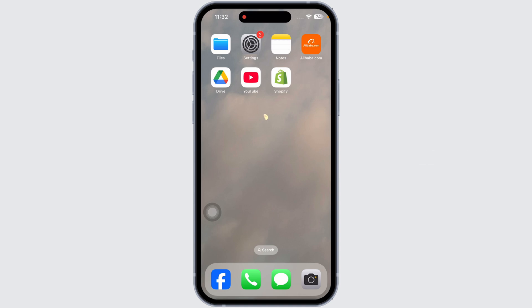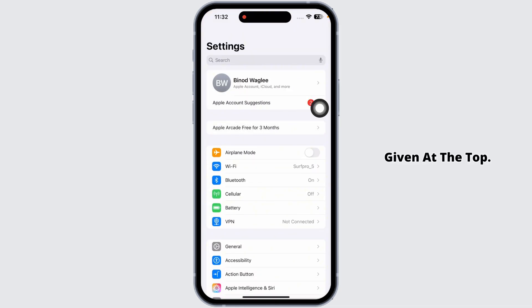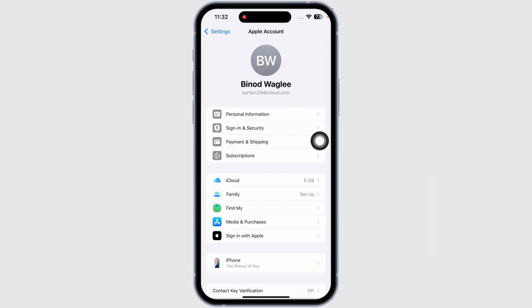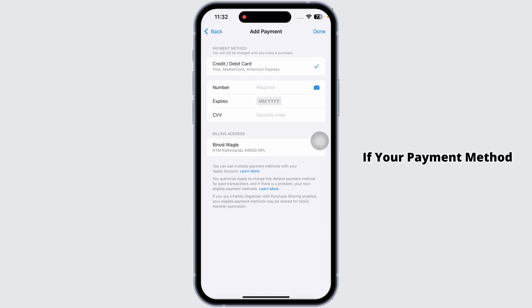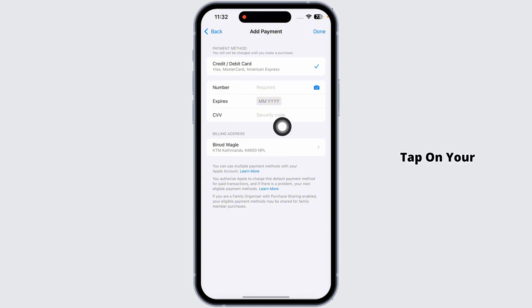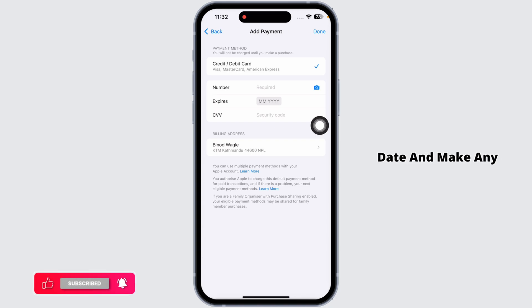First things first, let's make sure your payment details are correct. Head over to your Settings app and click on your Apple ID at the top. Navigate to the option Payment and Shipping — your Face ID will be prompted. If your payment method is outdated or has any issues, it could cause this error. Tap on your payment method and verify that all the information is up to date, making any necessary changes.